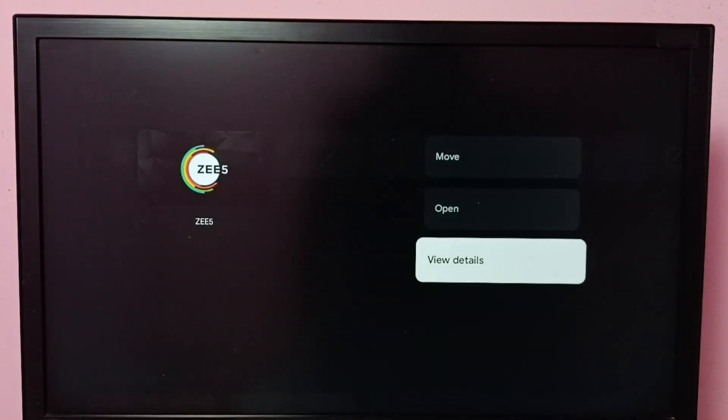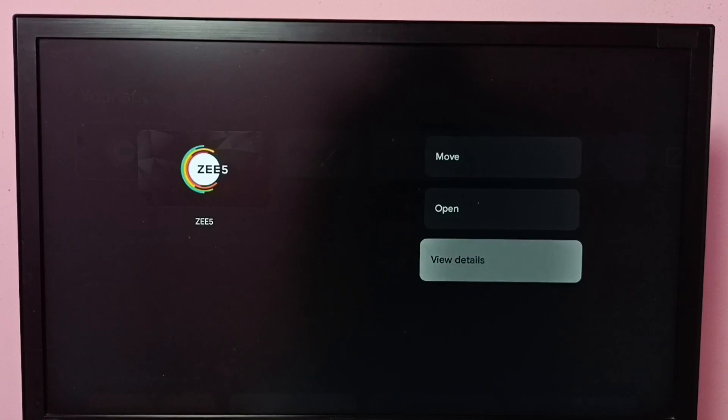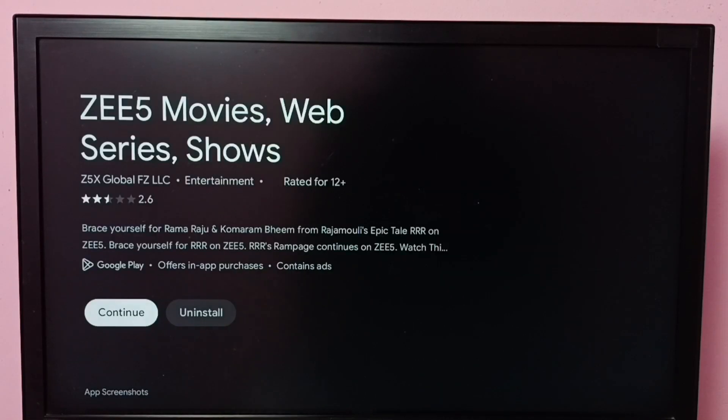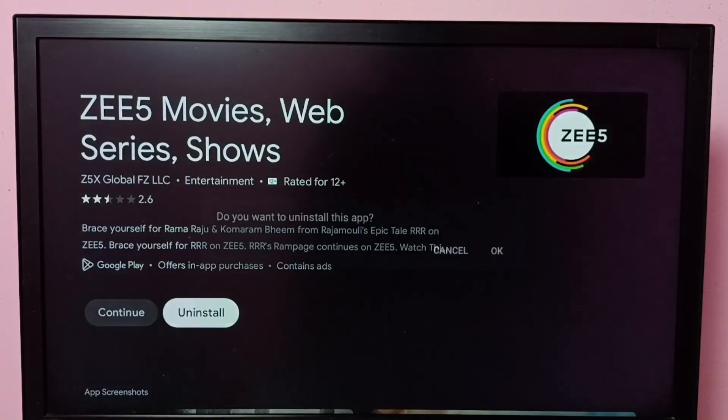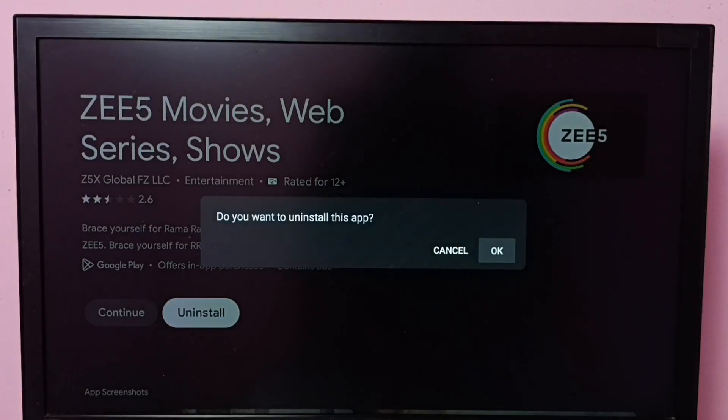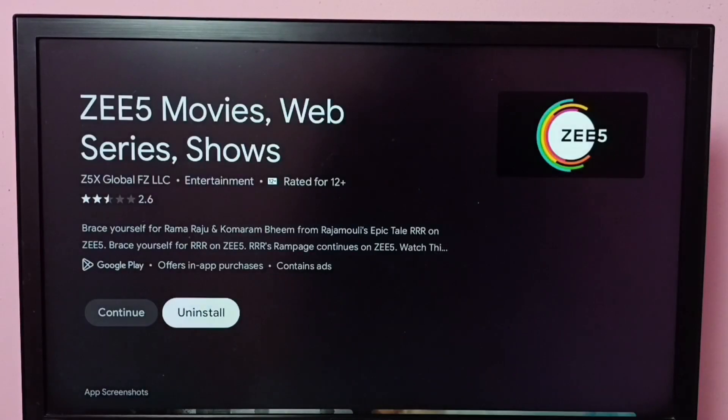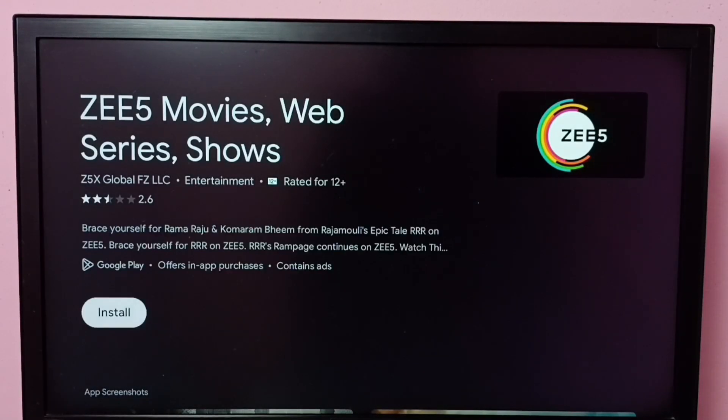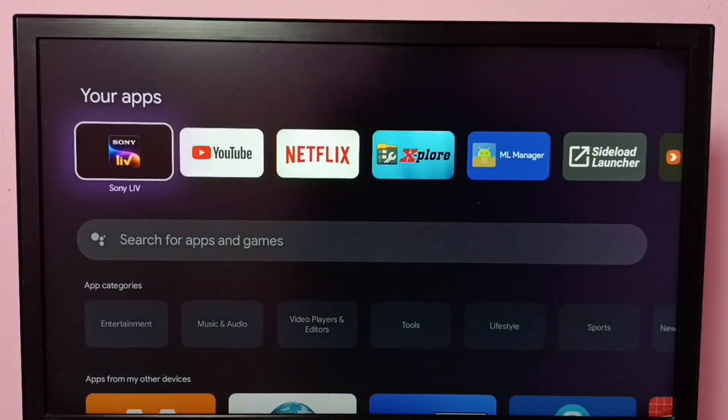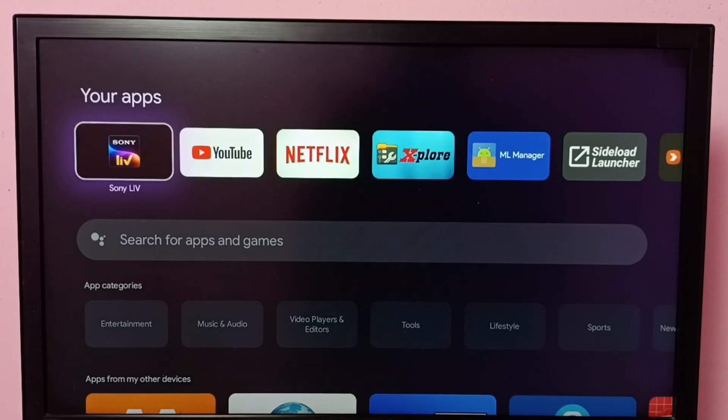Then select View Details. Here we can see Uninstall. Select Uninstall, then select OK. Done, ZEE5 has been removed. So this way we can uninstall ZEE5 app.